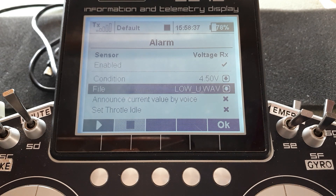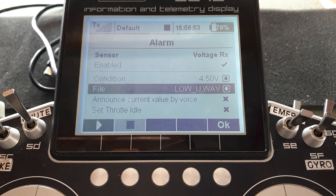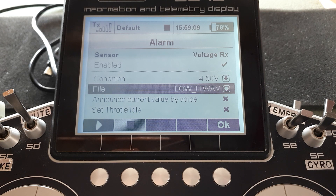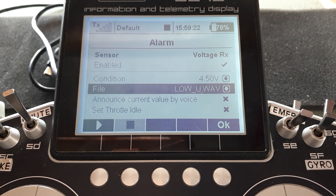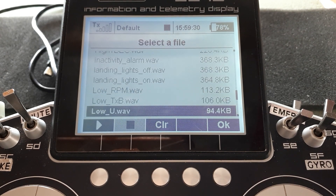The snag with just 'warning low voltage' is that in every model at least two batteries are involved — the transmitter and whatever powers the receiver. In my jet models there are four batteries: two independent receiver system batteries, a turbine battery, and the transmitter battery. If you hear 'low voltage' in flight and land, you'll have to investigate which of the four it was. On the ground some battery voltages may have recovered, making investigation tricky. So why not get it to tell you which one it is?